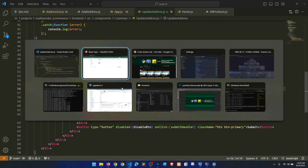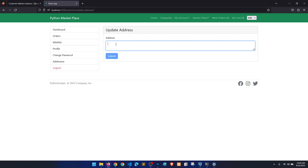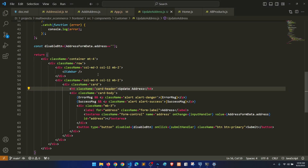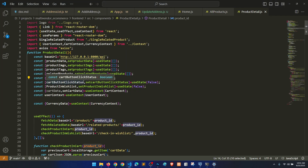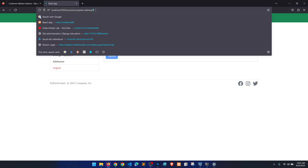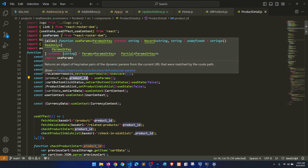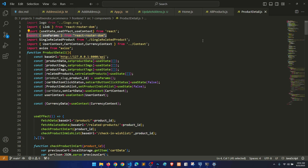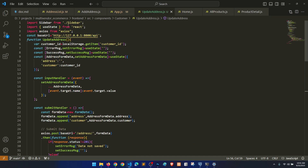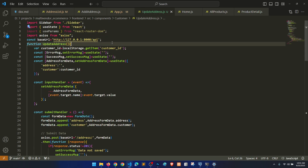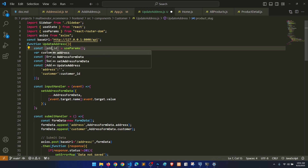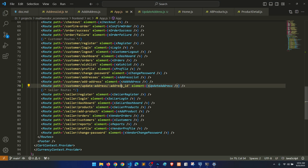Here we'll say UpdateAddress, and now we need to fetch the data. We'll take some reference from our product detail page because it also fetches data. We need the id — from this id we can fetch the data. We'll use useParams from React Router DOM to get the id from the URL. We just need address id, and whatever we are listing in app.js, the name should match.